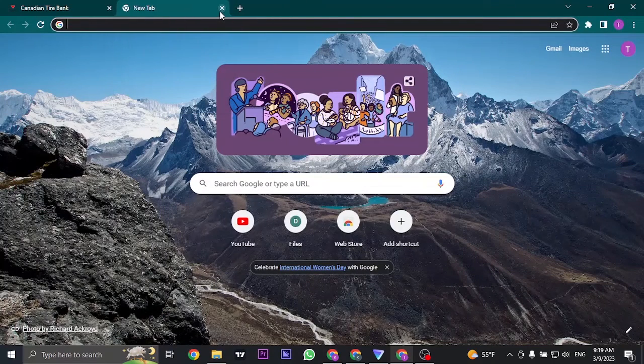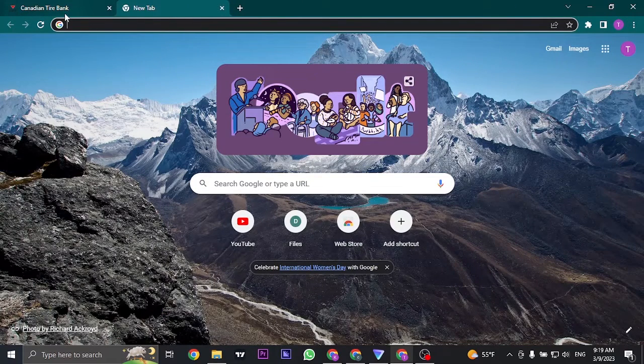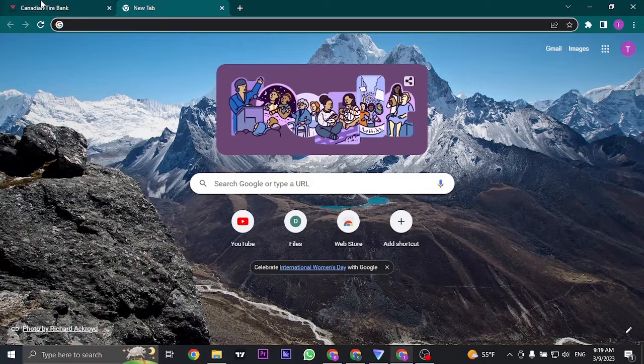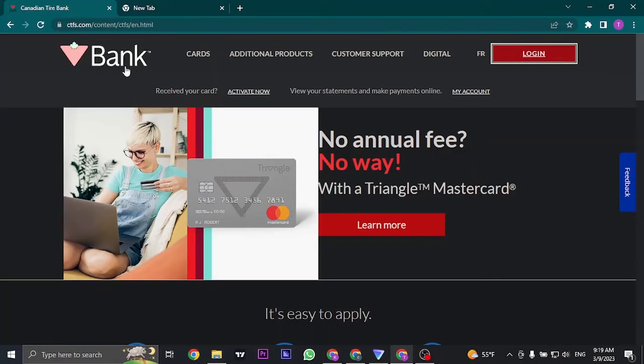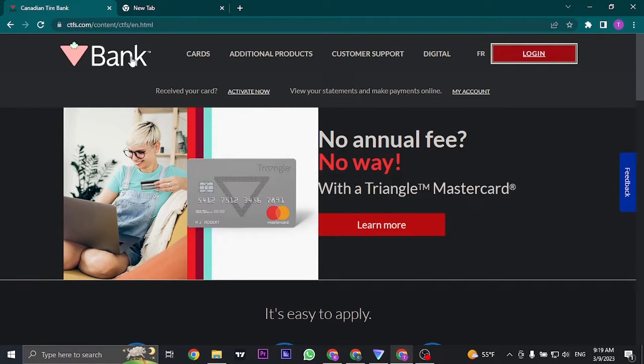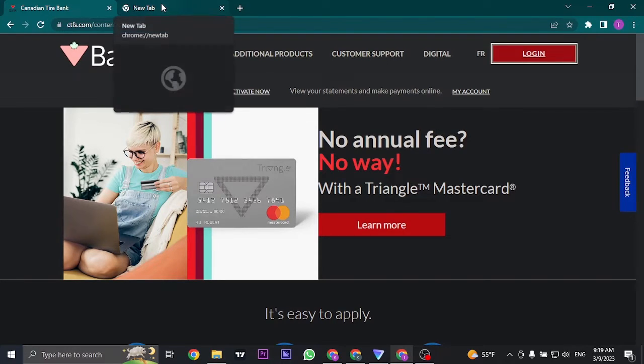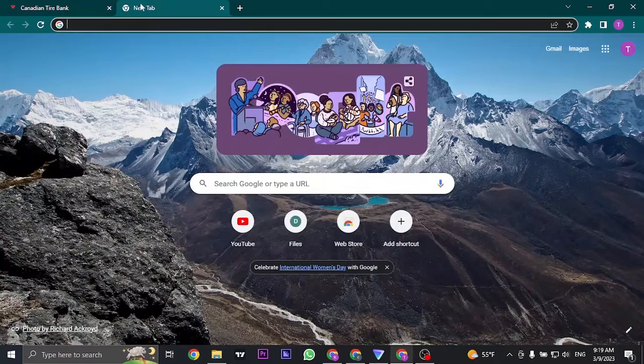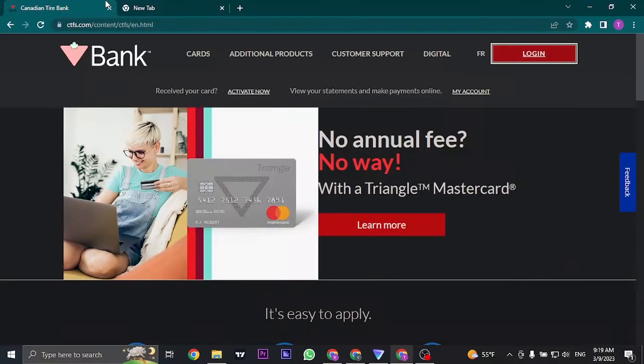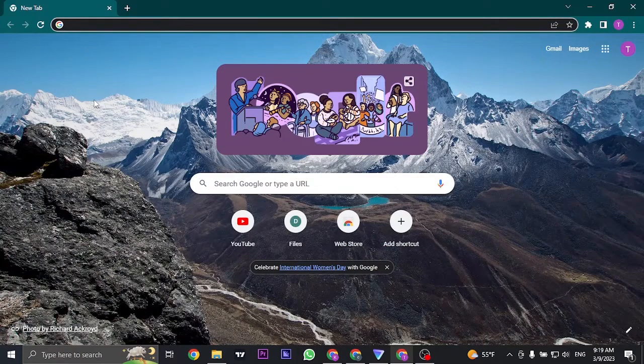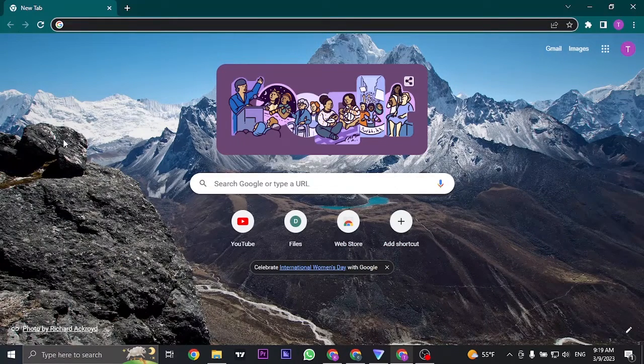If you're still not able to log in, the last thing that may have happened is the system of Canadian Tire is having an issue. In this case you can do nothing about it. You'll need to wait out a few hours before you again log into your account. So that's the best you can do in this situation.